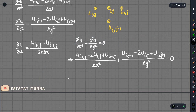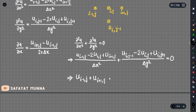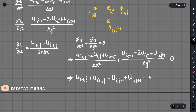When delta x and delta y are equal, we can apply the central difference scheme. Combining both the x and y difference terms, we arrive at: u(i-1, j) plus u(i+1, j) plus u(i, j-1) plus u(i, j+1) minus 4u(i, j) equals to zero.